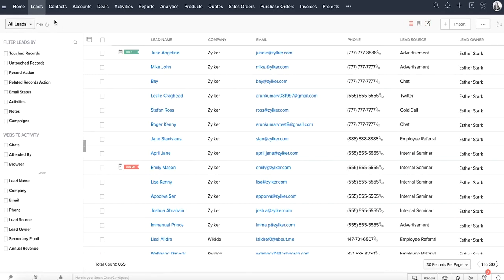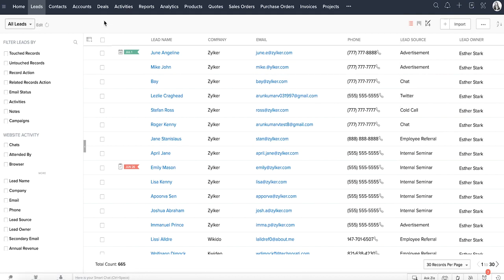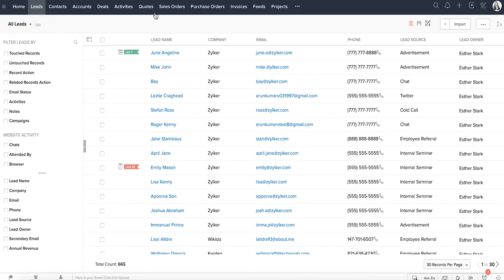Coming back to the modules, the entire list of modules can be seen here. When there is a big list of modules, you might want to reduce the clutter and see only the tabs that are relevant for a person. For this reason, Zoho CRM has tab groups — one convenient feature that groups relevant modules together for easy navigation. For example, a sales rep will frequently work with these modules, so this tab group can be created.